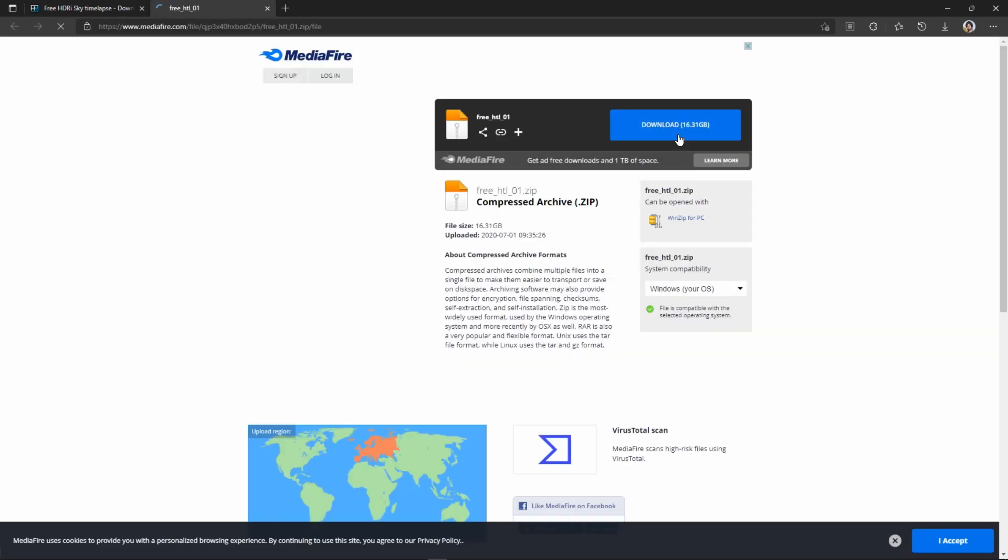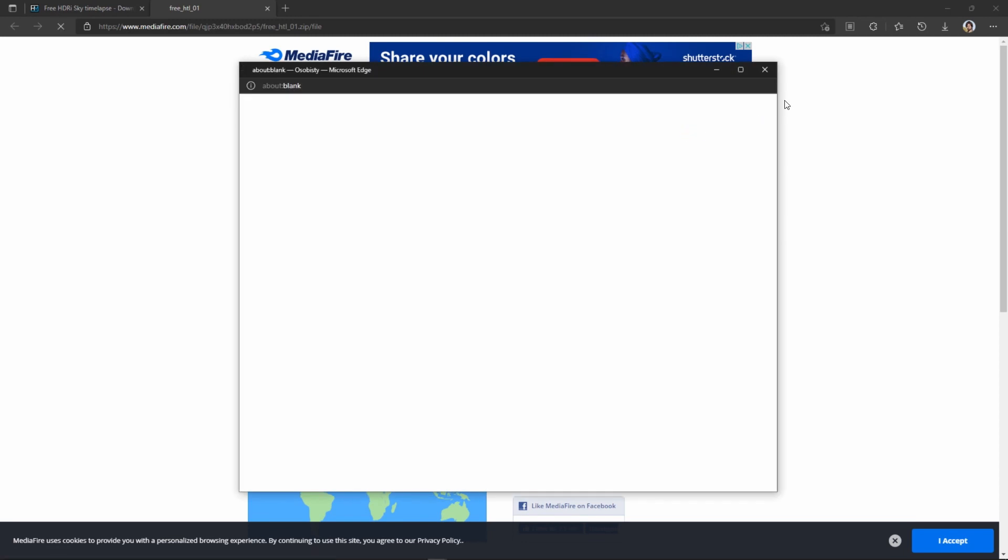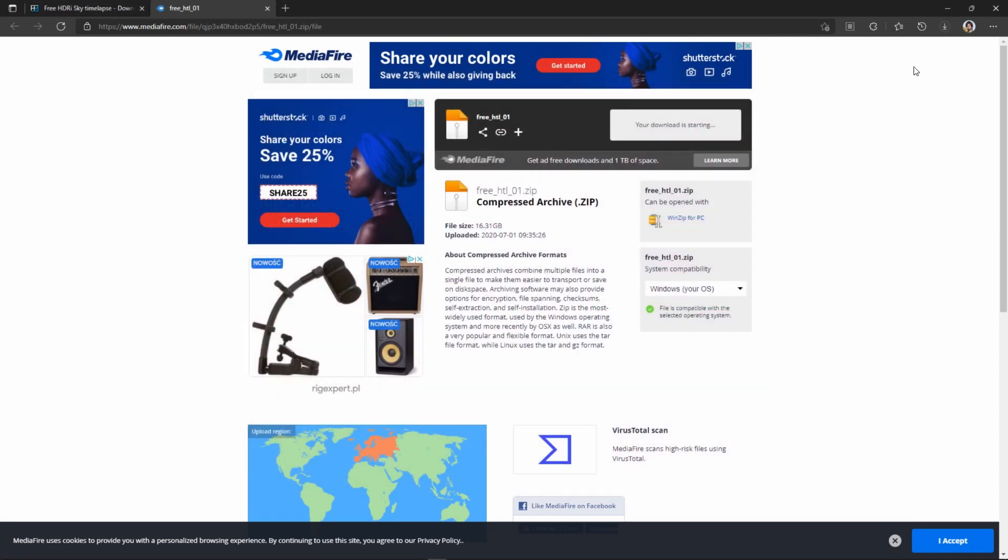Click on Direct Download button to open the Mediafire website. Downloading the 16GB file can take some time.